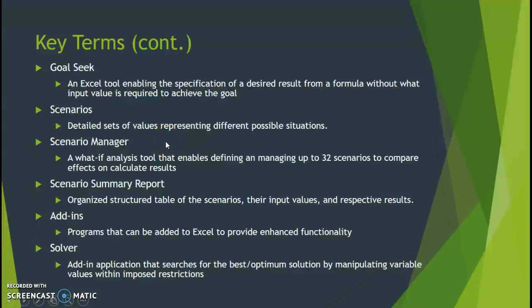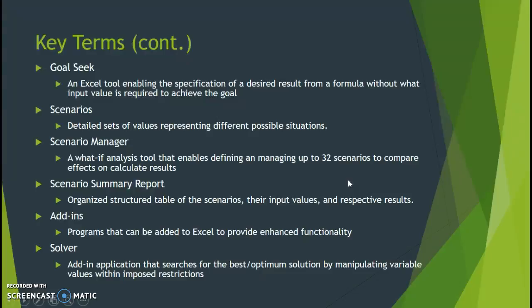Alright and welcome back to video four of four in chapter six dealing with what-if analysis with Microsoft Excel 2016.